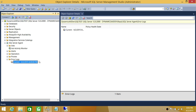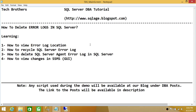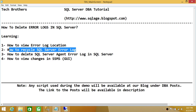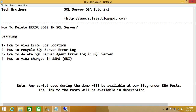Let's go back to SQL Server Management Studio and refresh. Now you will see just the current log, because before we had both SQL Server Agent and SQL Server archive entries. This is basically how you delete SQL Server error logs in SQL Server. We've seen how to view the error log location by right-clicking and clicking Configure, how to recycle the SQL Server error log — you can also use a T-SQL script for that — how to delete the SQL Server Agent error log, and how to view the changes in SQL Server Management Studio. I hope this video helps.